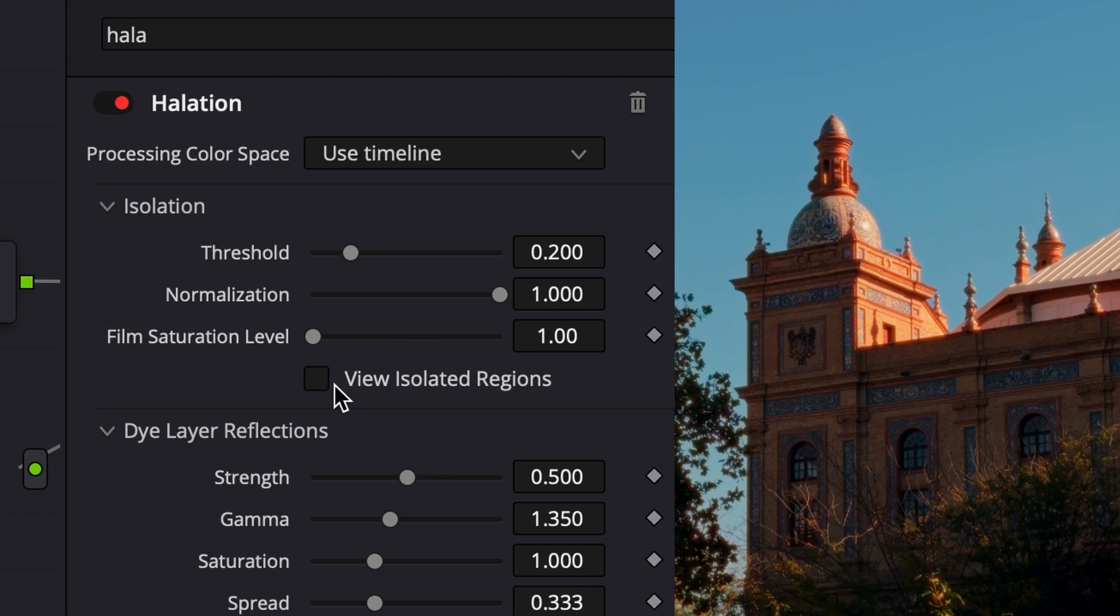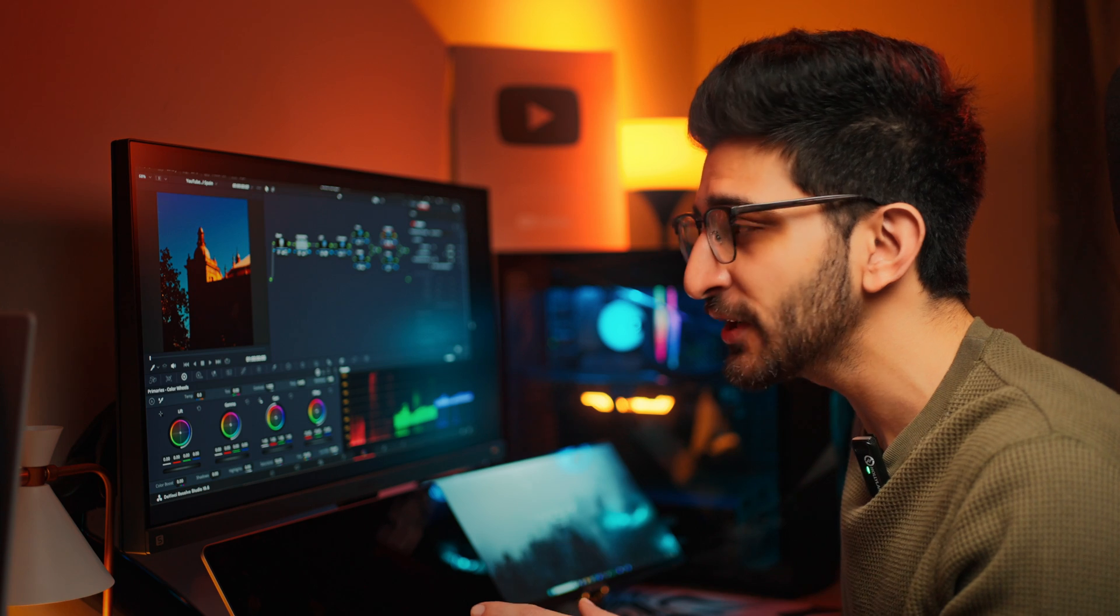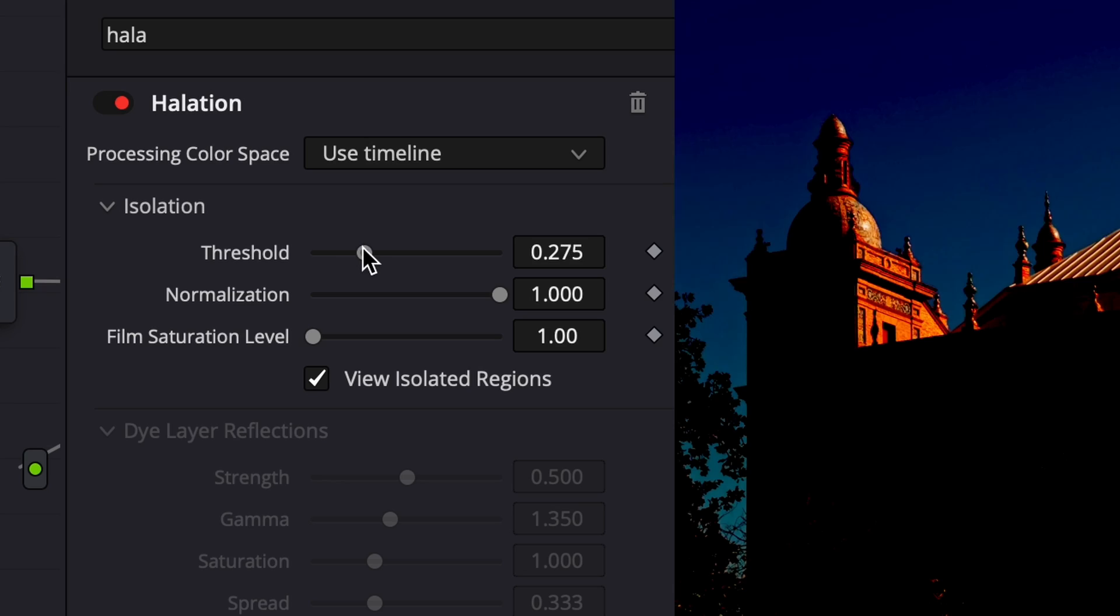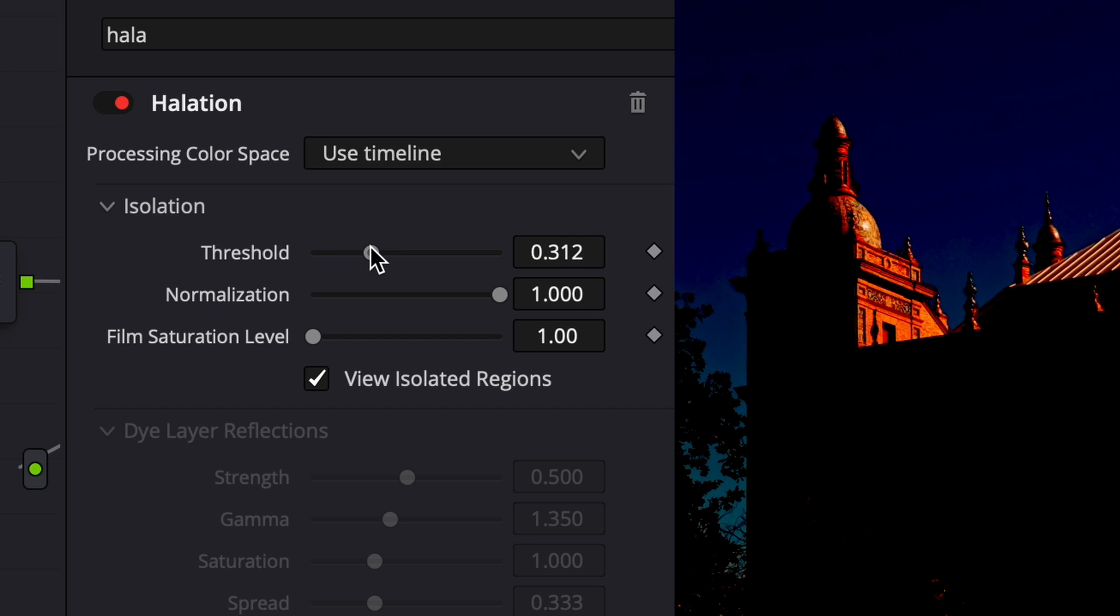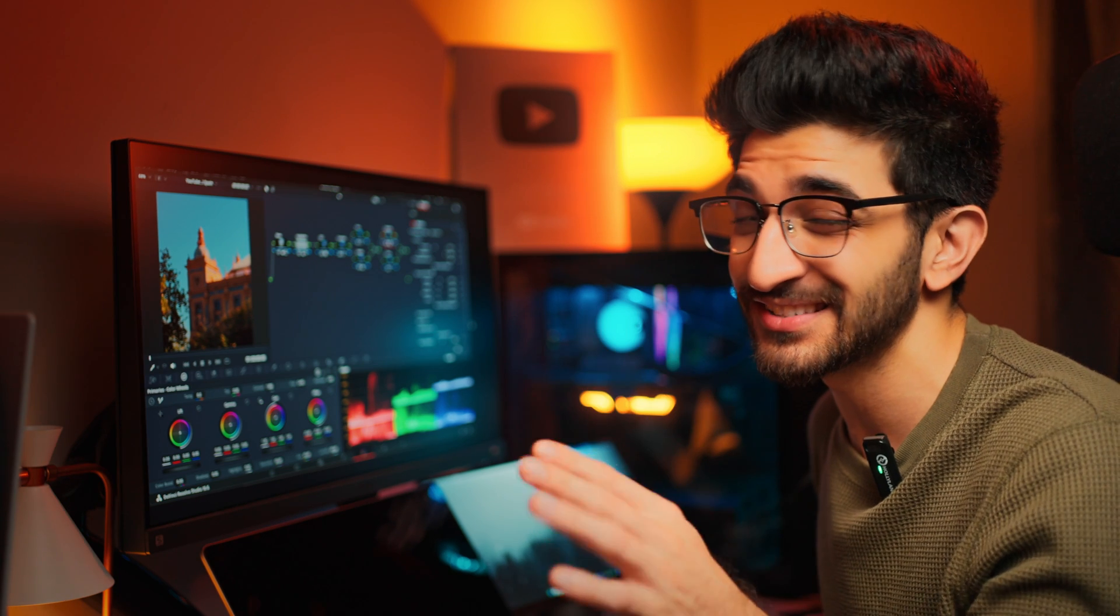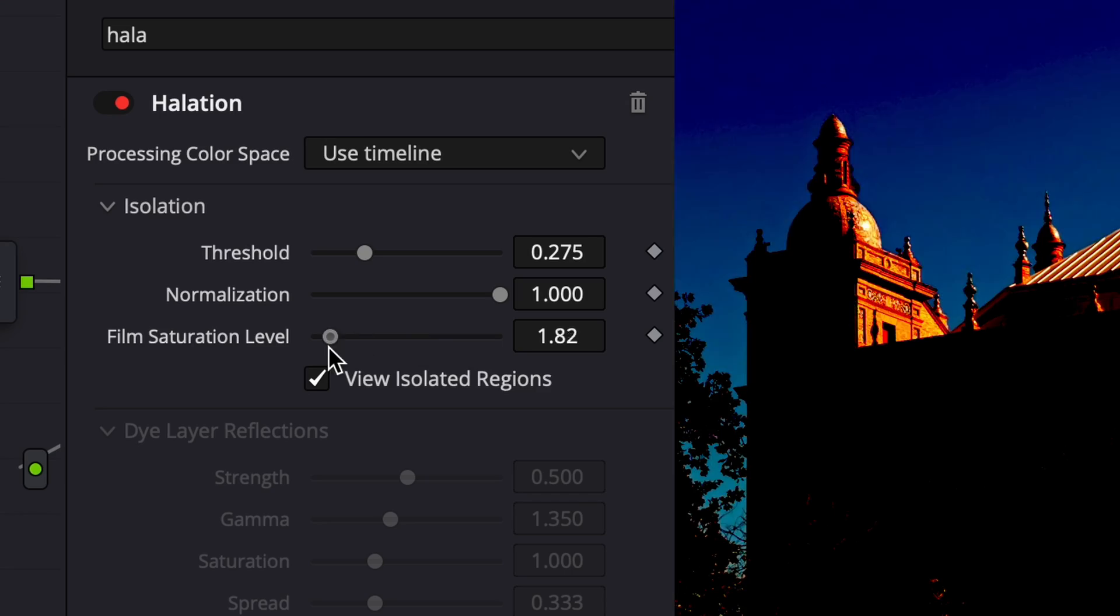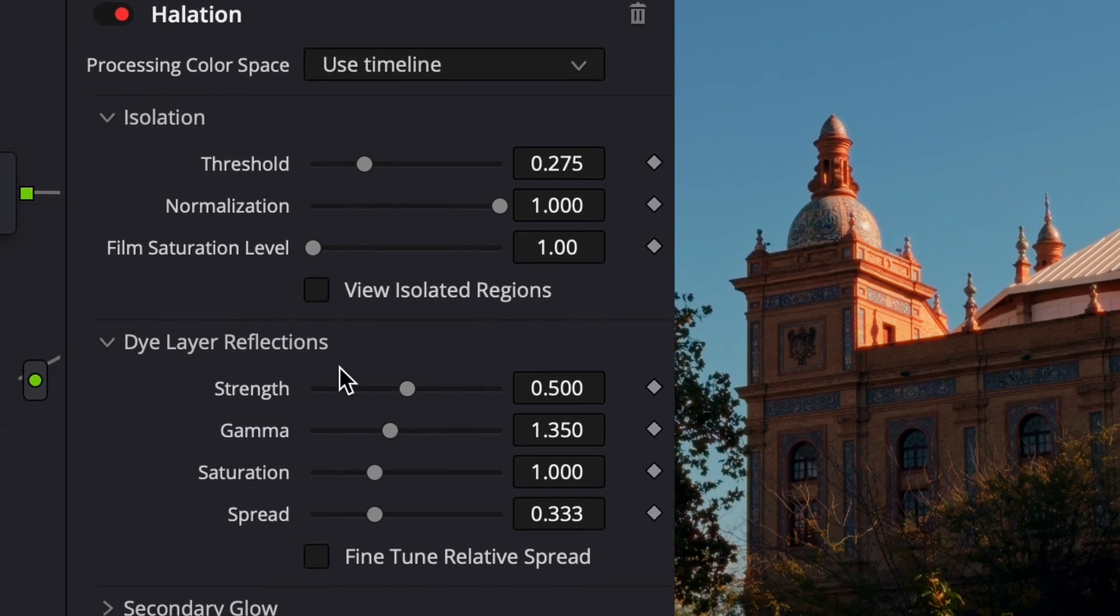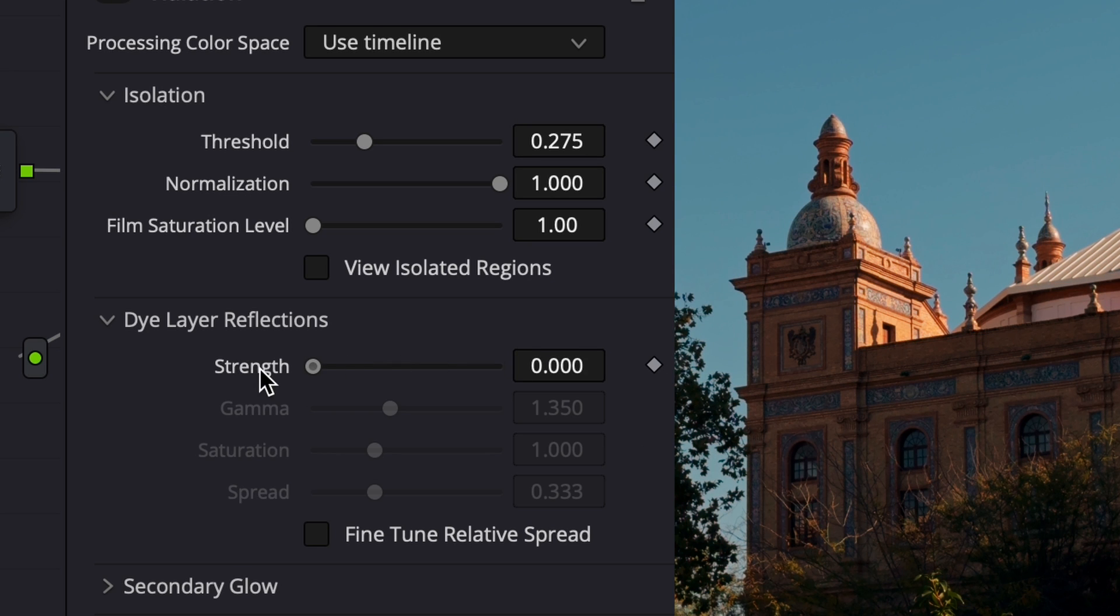What you can do with halation selected, select on view isolated regions and make sure it is only applying to the brightest spots in the image by moving the threshold slider left and right. I like to go just where it begins to touch the sky because if you do too much, you're going to get some banding in the sky and nobody wants that. Next, we're going to go into our dye layer reflection and drop the strength a little bit so that we can make it as subtle as possible.